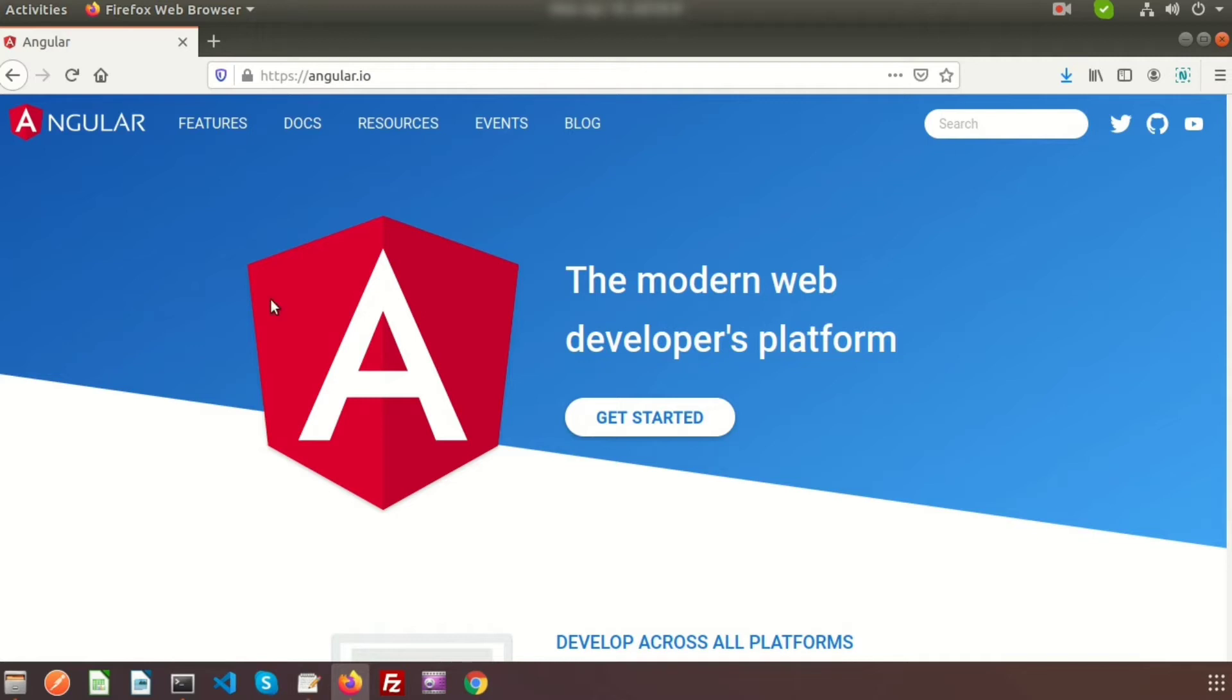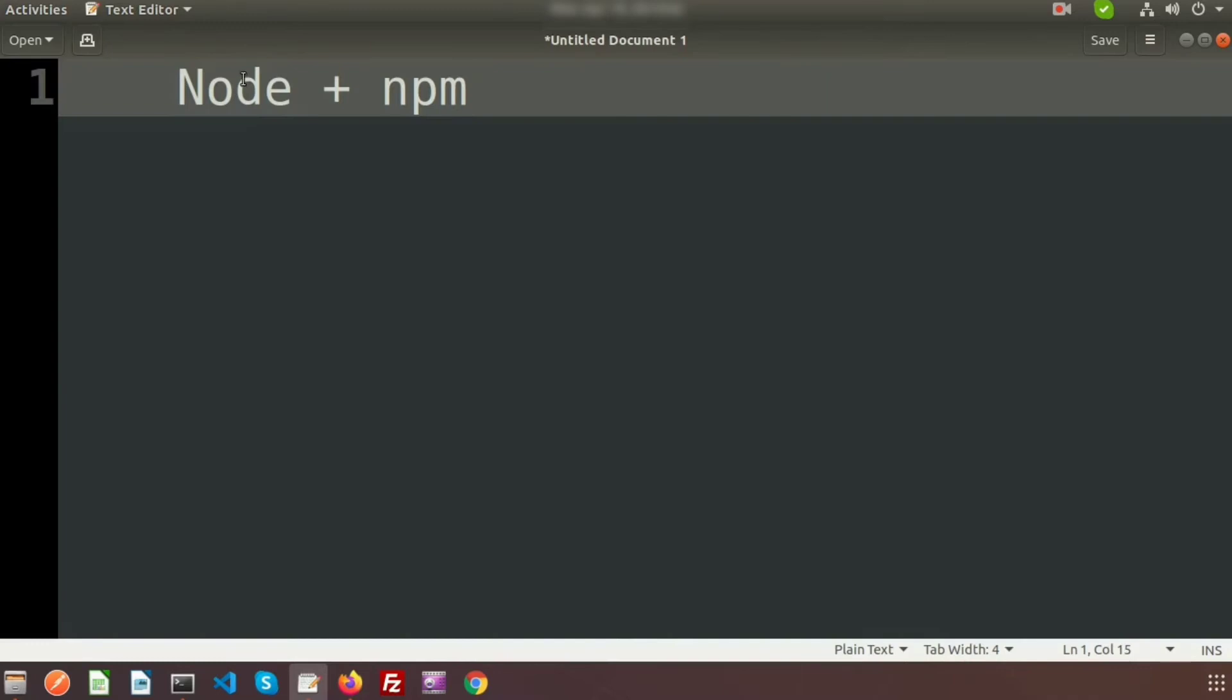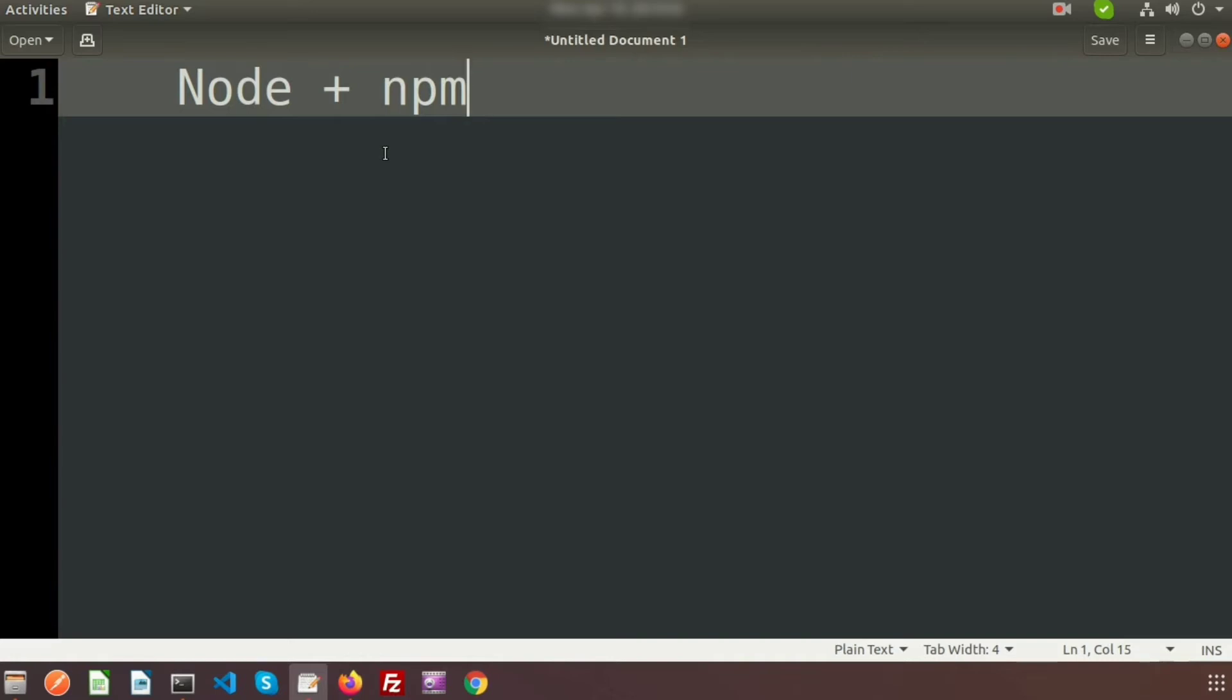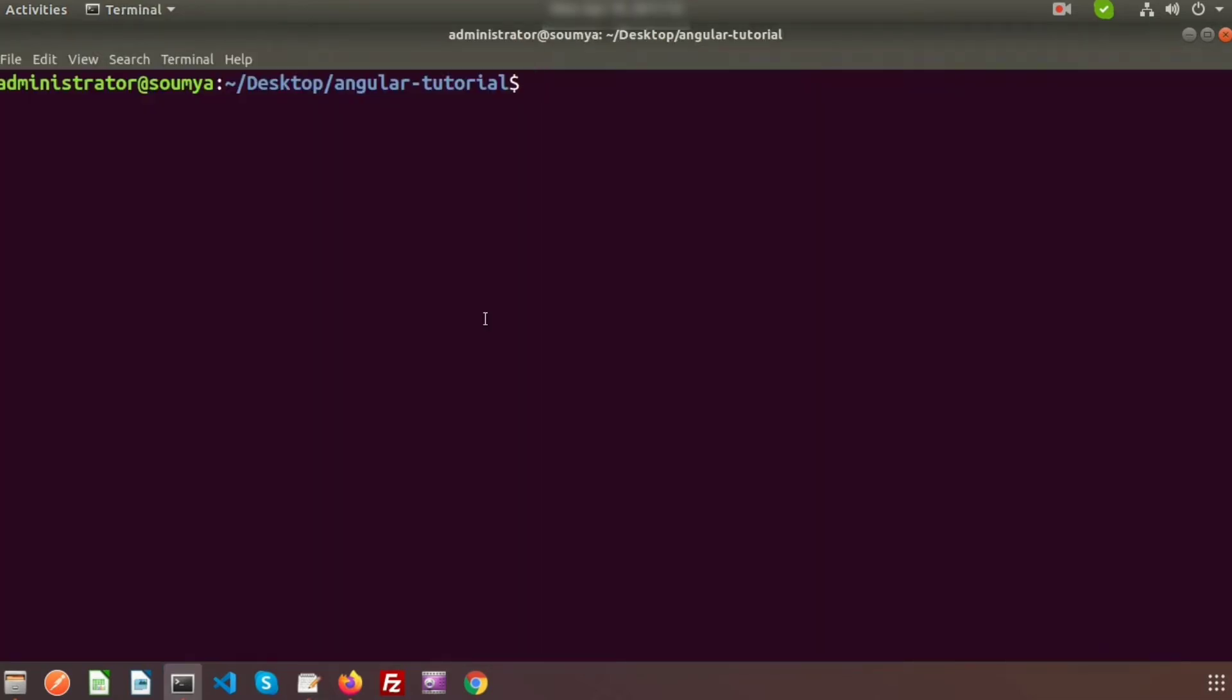To install Angular, we need two things already installed in our system: Node and npm. When you install Node, it will automatically install npm also. I will provide a link on how to install Node and npm in the below comment section. In my system, I already installed Node and npm.